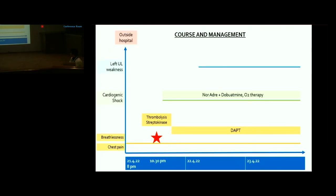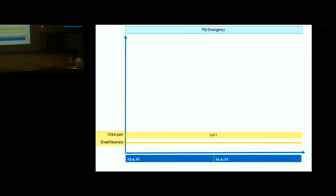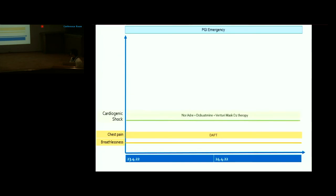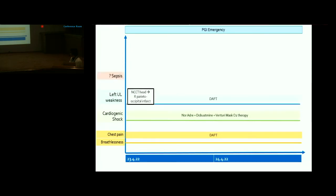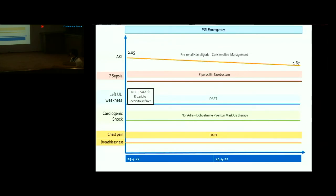Left upper limb weakness developed one day into the illness but was not evaluated outside. Two days into the illness, the patient was referred to PGI with persistent chest pain, shortness of breath, left upper limb weakness, and cardiogenic shock on dual inotropic therapy. NCCT showed right parieto-occipital hypodensity suggesting infarct. Neurology consultation advised continuing dual antiplatelets. In view of raised TLC, sepsis was considered and piperacillin-tazobactam was started.